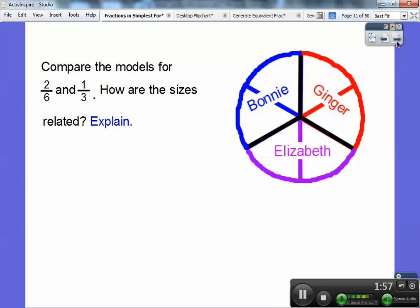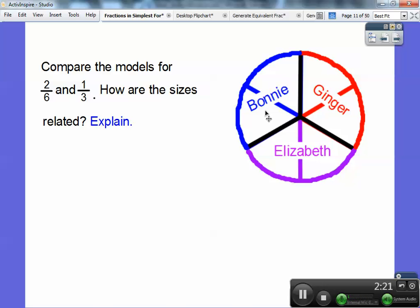So compare the model for two-sixths and one-third — how are these sizes related? Bonnie got two of the six pieces, Ginger got two of the six pieces, and Elizabeth got two of the six pieces. If you think of each pair as one piece — the purple piece, the red piece, the blue piece — there are three pieces and each one is one of three, so one-third. Two of the six equals one of the three.